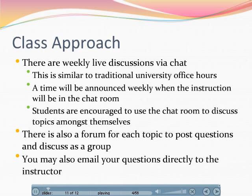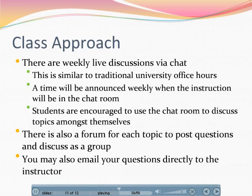This class is intended to be an interactive live class. There will be a weekly discussion — we have a chat room set up for this, somewhat similar to traditional university office hours. We will announce the schedule, and it may be several times a week or at least on a weekly basis. We also encourage you to use the chat room amongst yourselves to discuss issues, comments, and feedback. There's also a forum for each topic to post questions and discuss specific topics related to whatever discipline you're studying — whether it be soil science, hydrology, vegetation, and so forth. And you can always send me an email with any questions if you have something you don't want to share with the entire class.